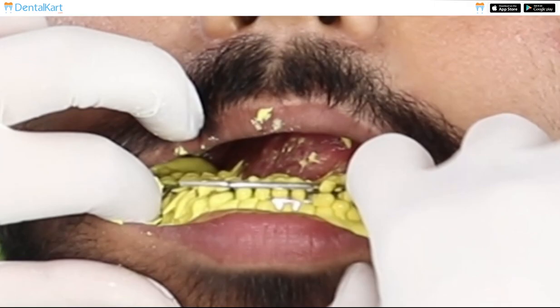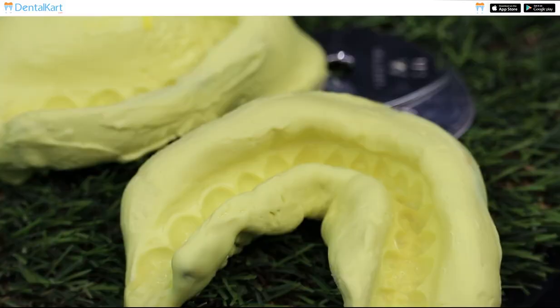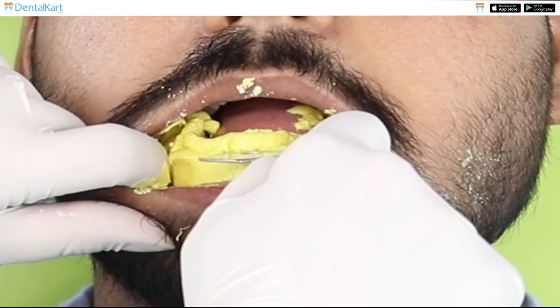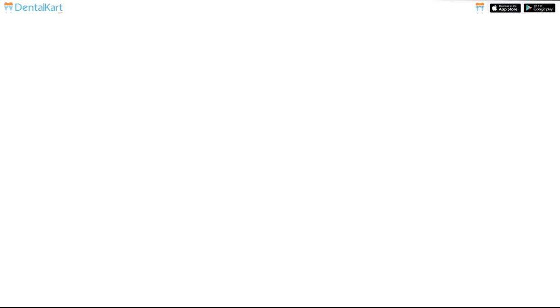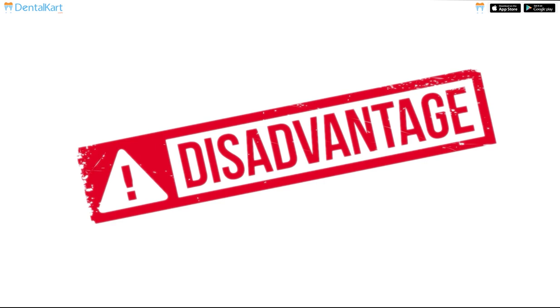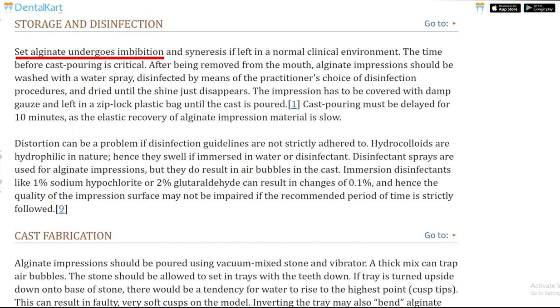Alginate is easy to use, copies accurate details, is fast setting, and causes minimal tissue displacement. However, it has some drawbacks — it is not good in terms of dimensional stability and tear strength. If it is not mixed correctly, air bubbles can form in the impression.